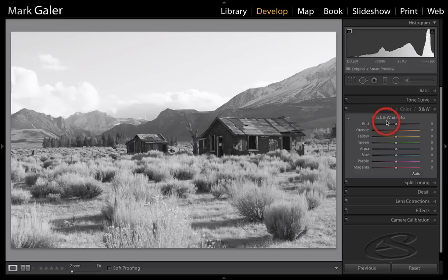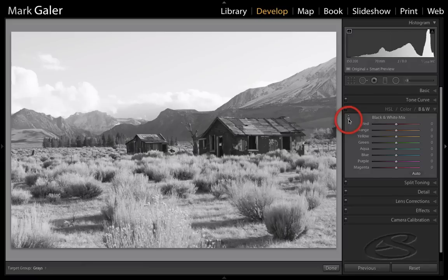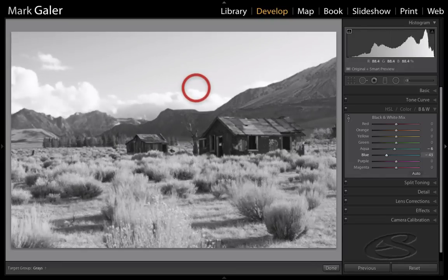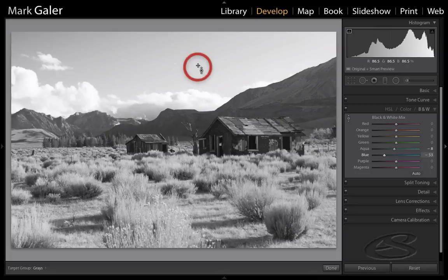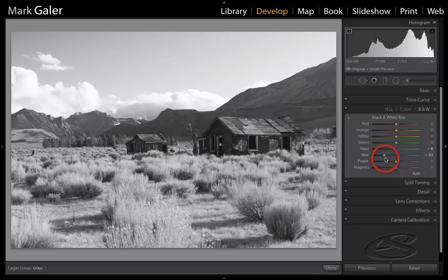We're going to create a black and white mix, working with this targeted adjustment tool here. We can click it to make it active. If we want the sky to be a little bit darker, I'm just going to click in that sky and drag down in order to darken the blues. The sky is very bright and not coming down as much as I would like. I would typically not push the blues below minus 50 or 60 because we can get artifacts by being too aggressive with that luminance adjustment.